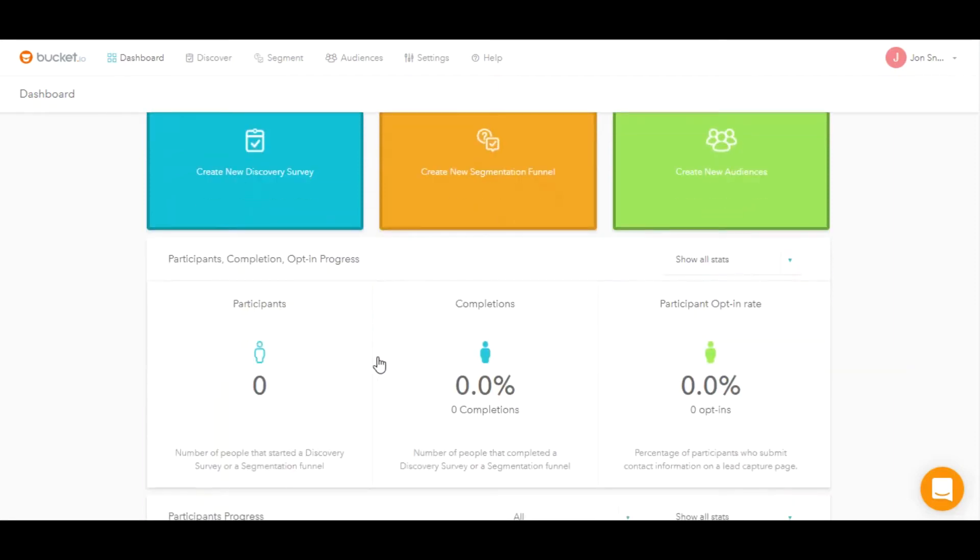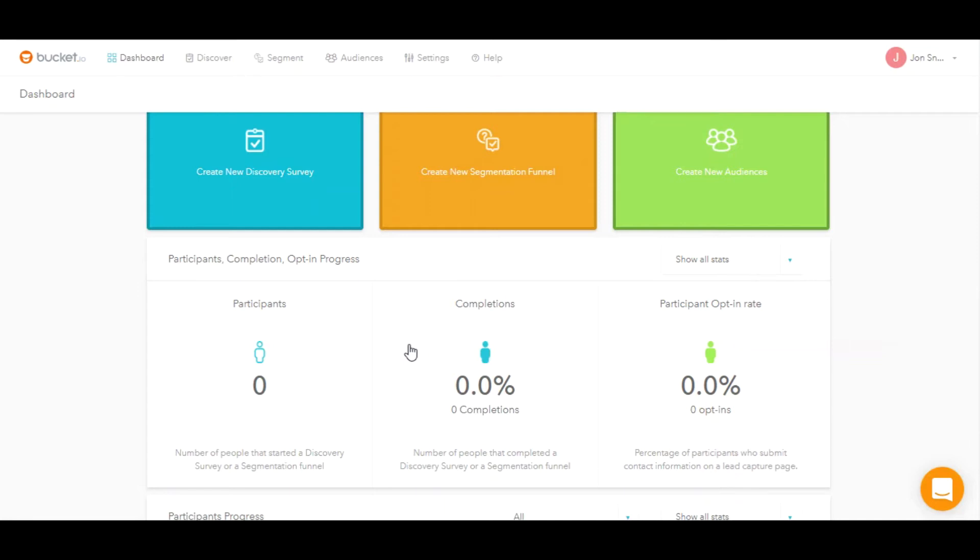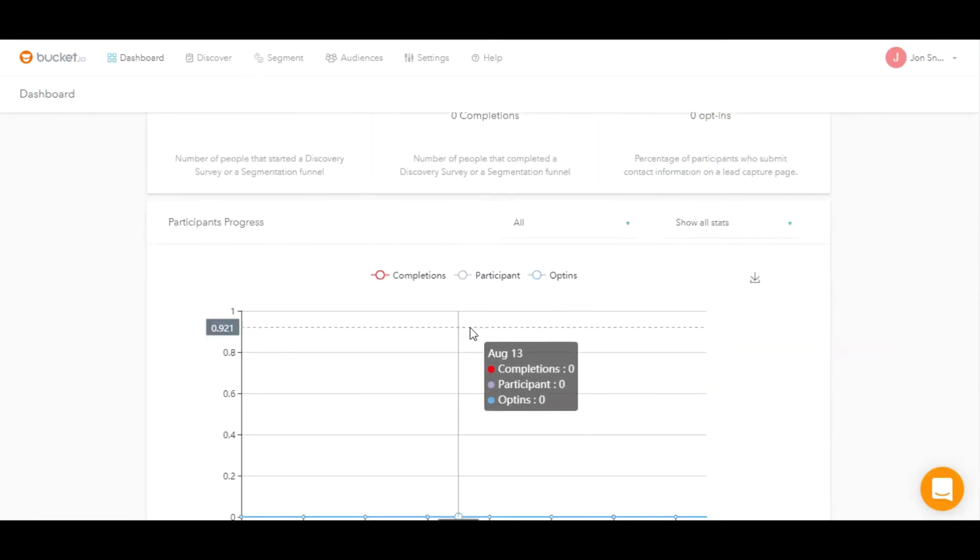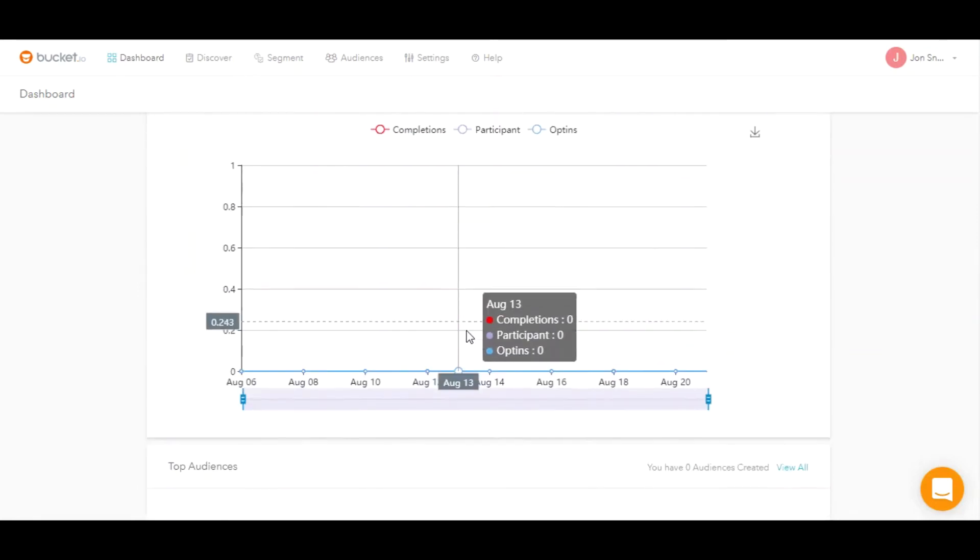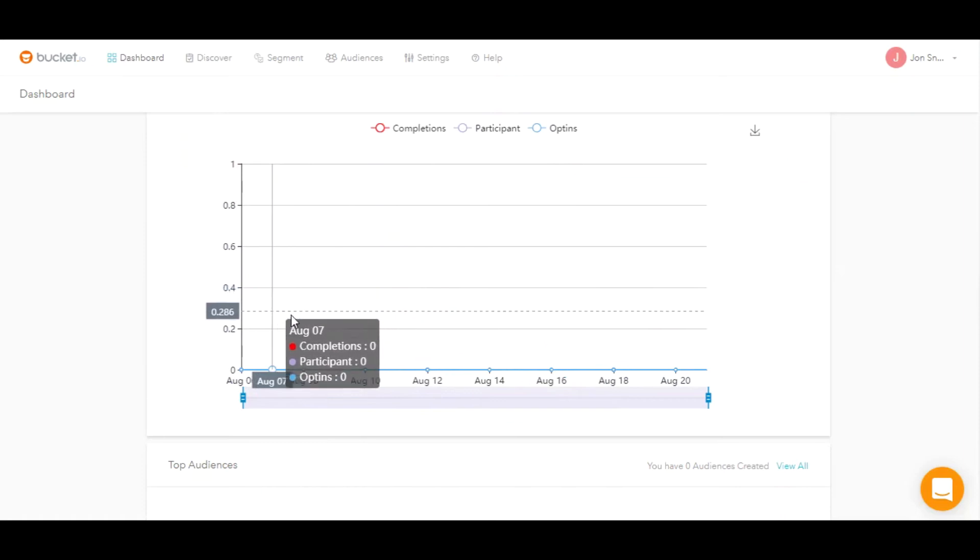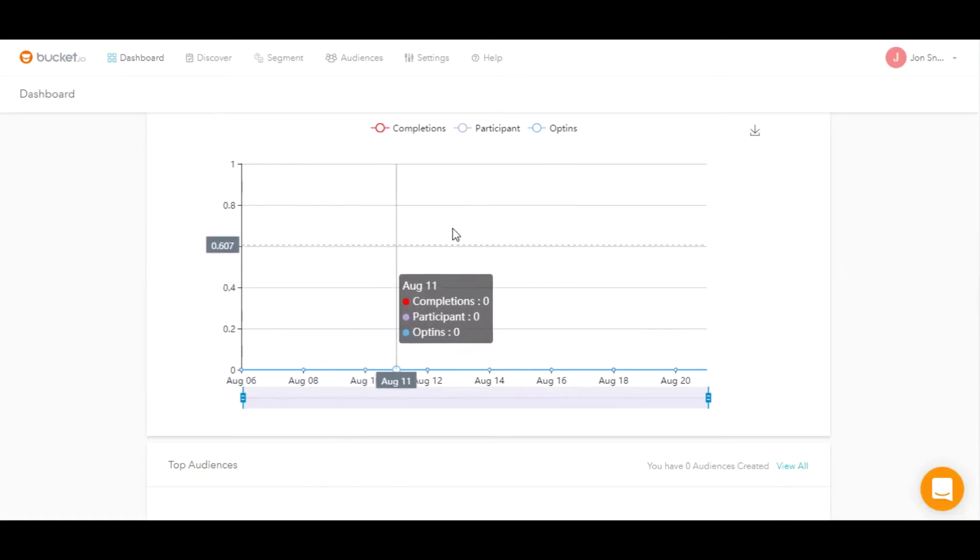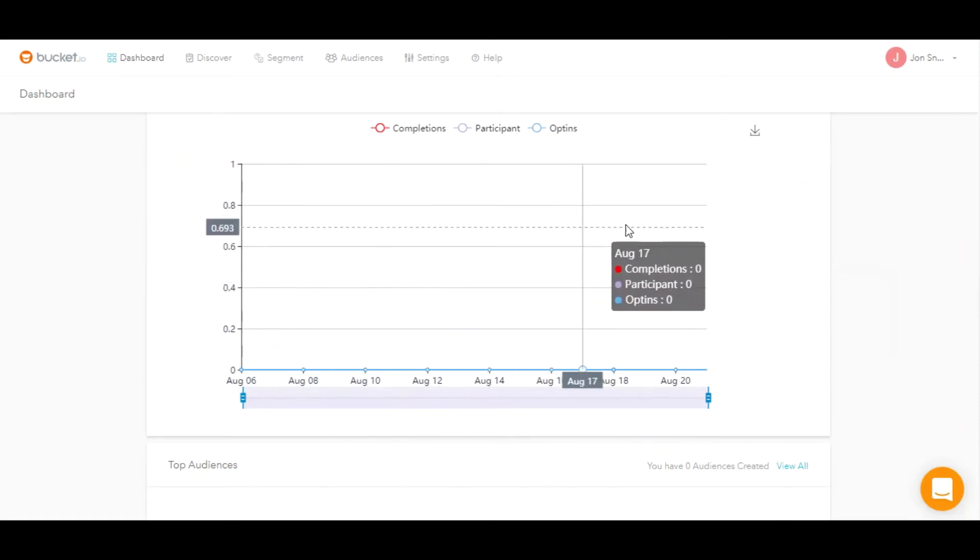You also have instant access to the account performance statistics on your dashboard. These are set at zero, but as you get responses to your discover surveys through your segmentation funnels, these numbers will begin to populate, as well as with the graphical representation, which is a line graph on the bottom of the dashboard.